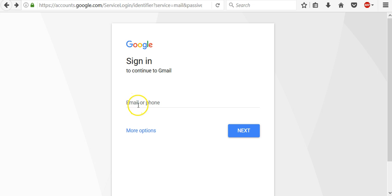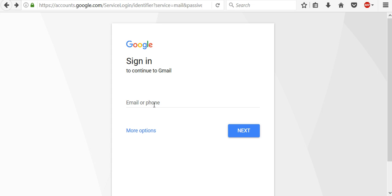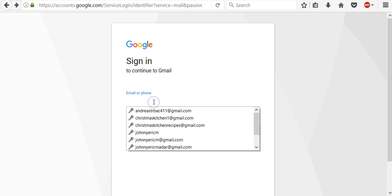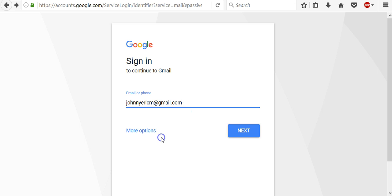So to sign into our account now we have two options in case that we've added a recovery phone number to our account. Then in that case we can use our email address or recovery phone number and password to sign in to our account. First, I will sign in using my email address and my password.